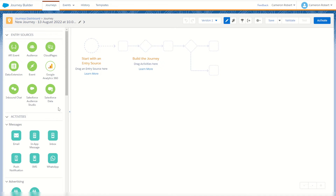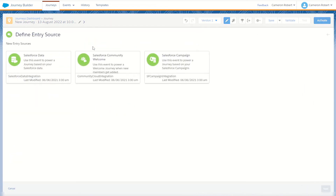Finally, in my opinion the most powerful entry source, is the Salesforce Data entry source. This one's really cool as we have multiple ways to interact with it. We can specify an object within our Salesforce CRM — whenever one of those objects gets modified or created, it adds that record into our journey. We can also use Salesforce Communities via our Community Cloud integration, and finally we can use the campaign member integration to add new subscribers based on their campaign member activities.